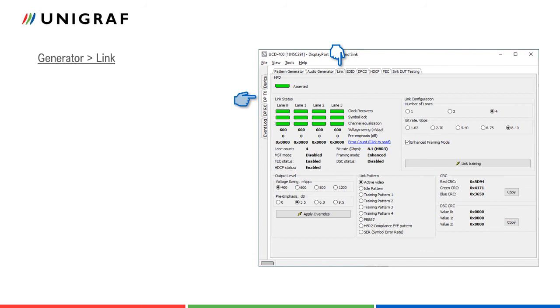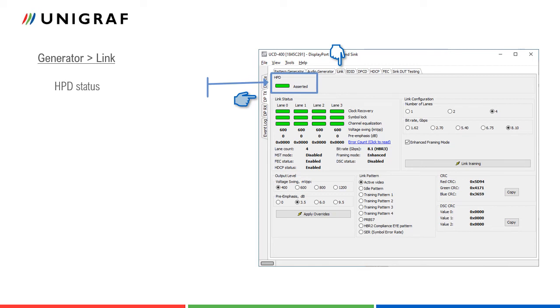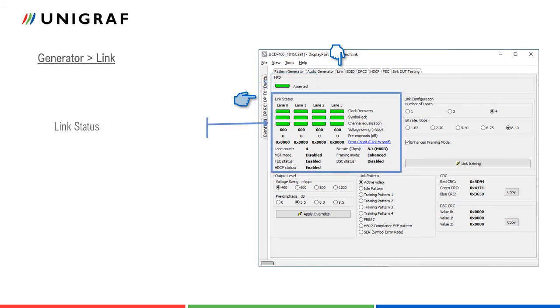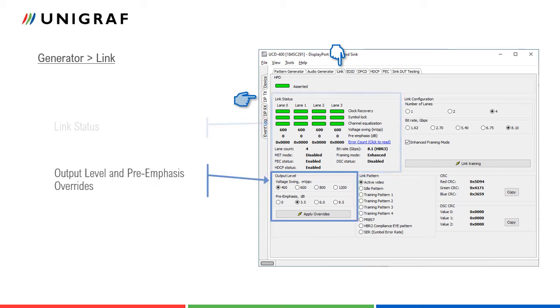Link tab shows the status and control items for the DisplayPort link. HPD light on the top of the tab indicates the status of the hot plug detect signal. Link status panel shows the result of the link training with the connected downstream sync, selected link parameters, and the status of other connection features.